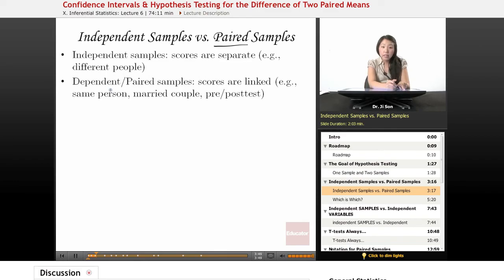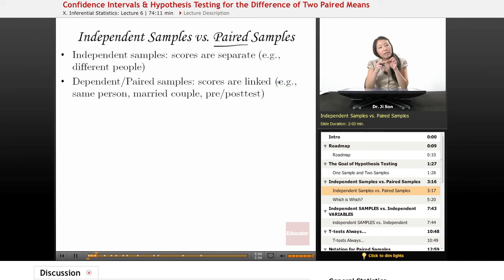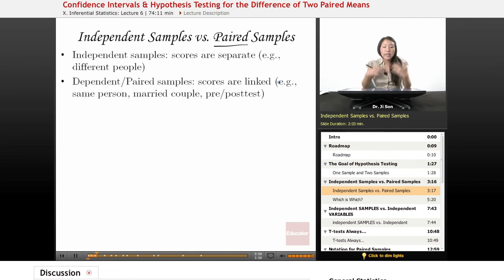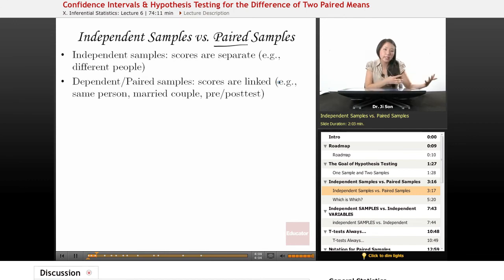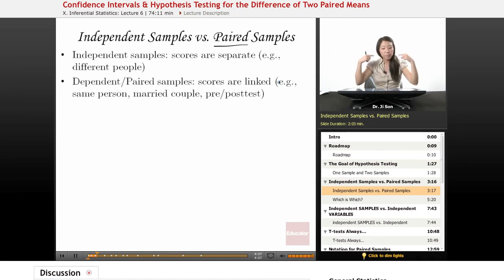In dependent — another word for paired — in dependent or paired samples, the scores are linked in some way. For instance, they're linked by the same person. So my score on the math test and my score on the English test — they're linked because they both come from me.